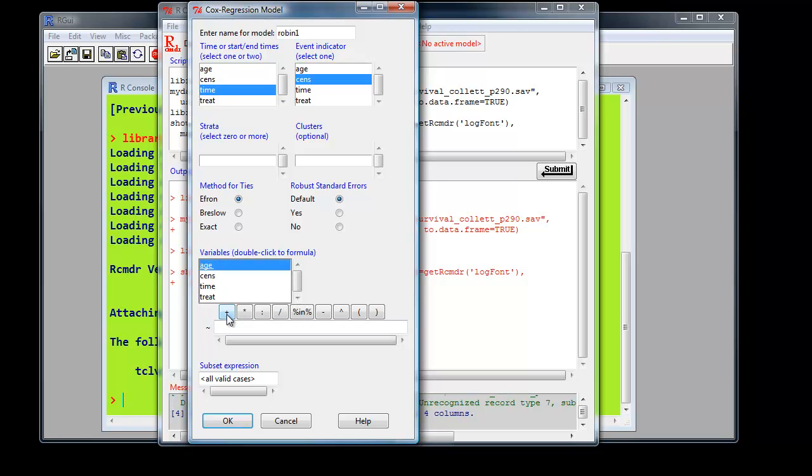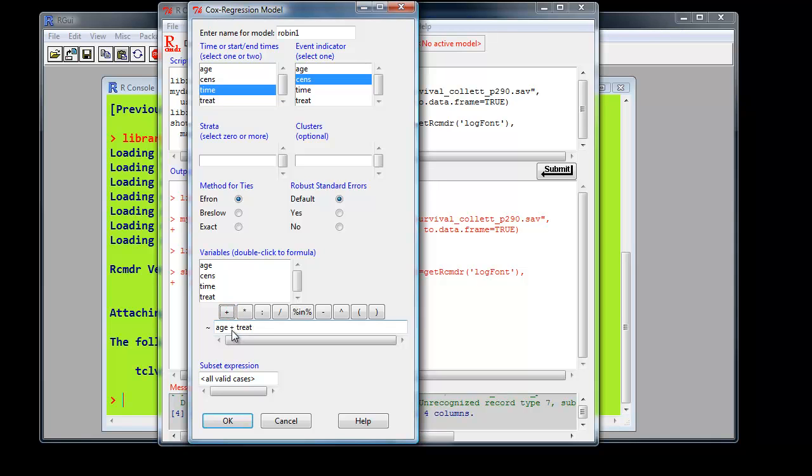And then we've got two covariates here. Age. And treatment level. We want the plus in between them. So we press plus and then we'll put them in. Press OK.